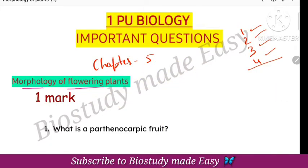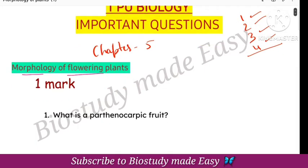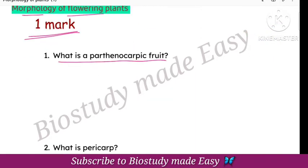Now, first we will see one more question. What is a Parthenocarpic fruit? Parthenocarpic fruit is the fruit that develops without fertilization.